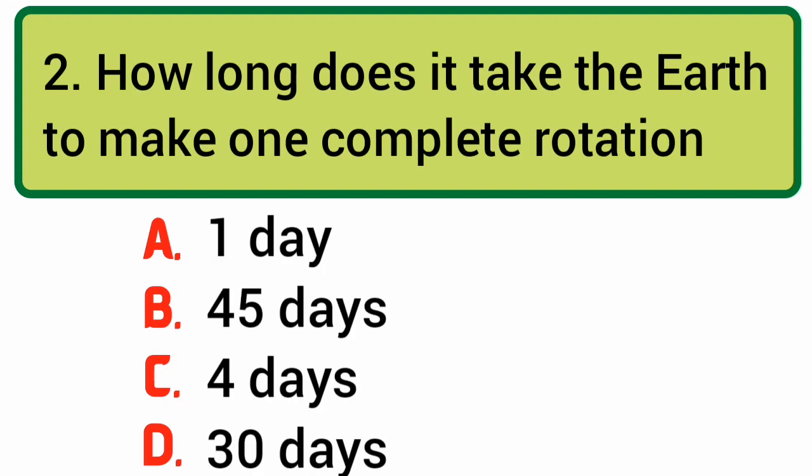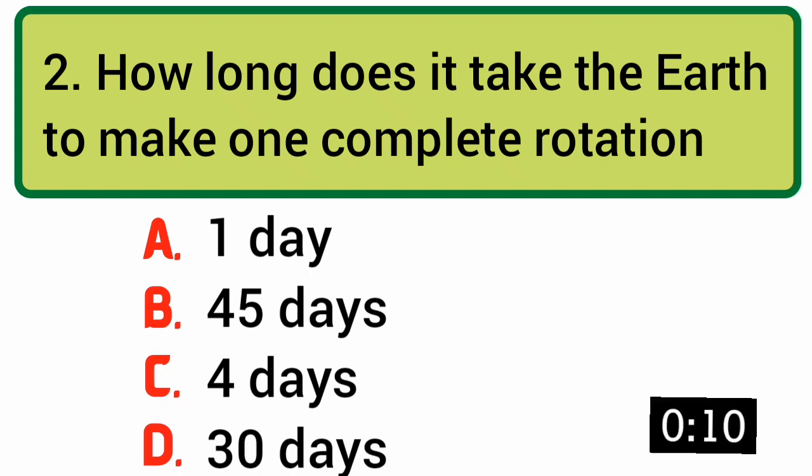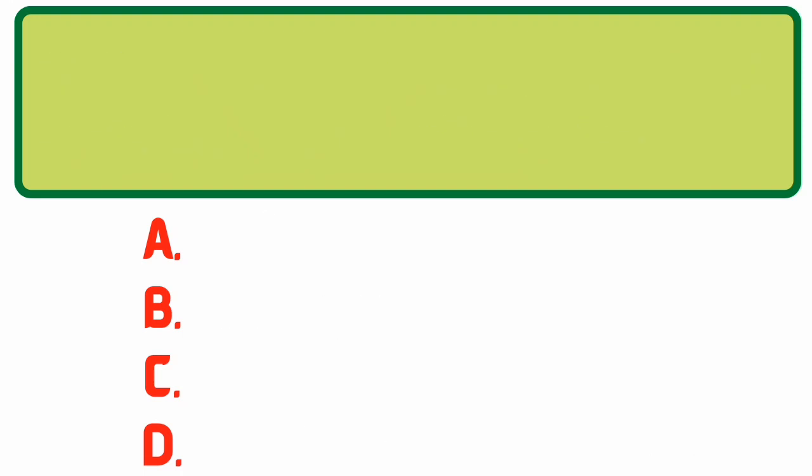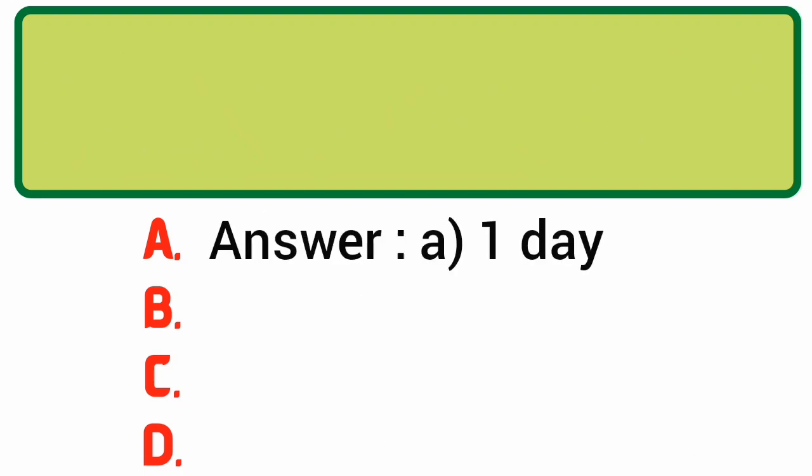How long does it take the Earth to make one complete rotation? Answer: A. One day.